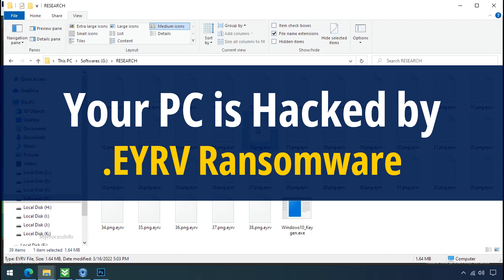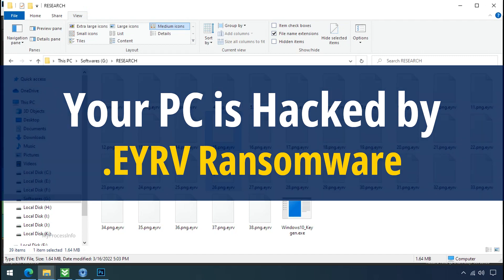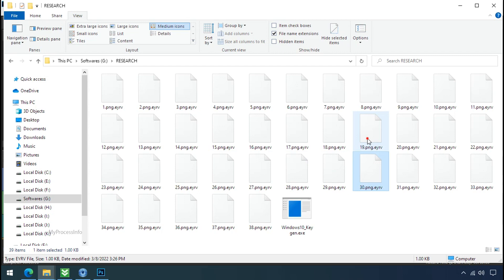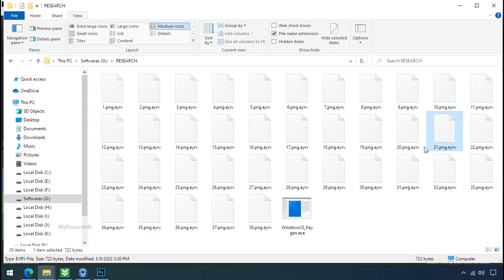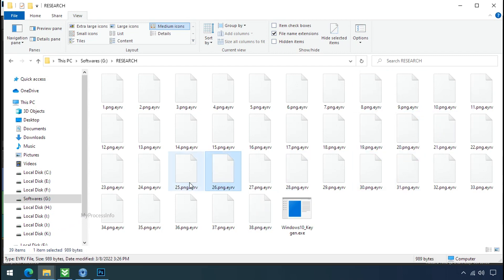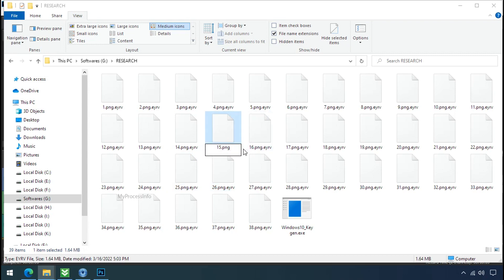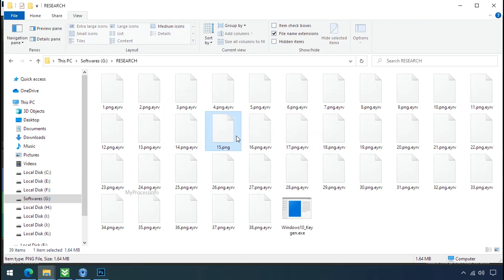Your PC is hacked by EYRV ransomware. Although it is easy to remove ransomware, decrypting the encrypted files is an extremely difficult or almost impossible task. But that doesn't mean you can't recover your encrypted files at all. There is still good hope left to recover your data with the following steps.